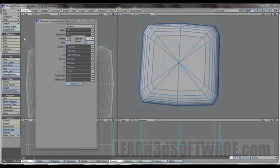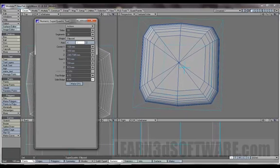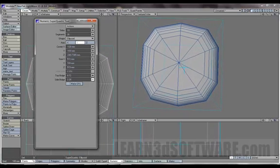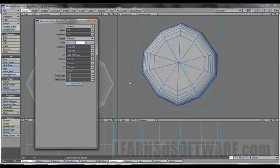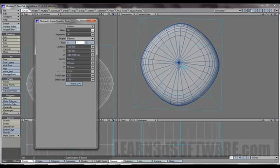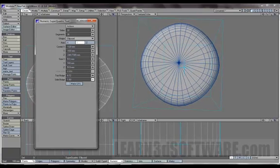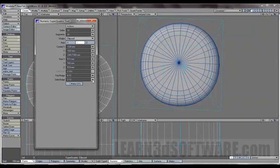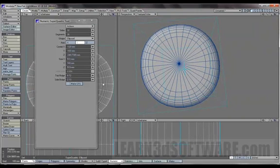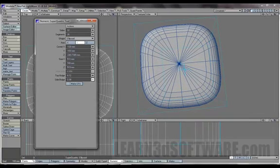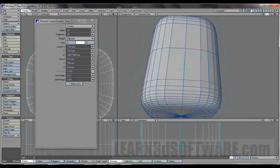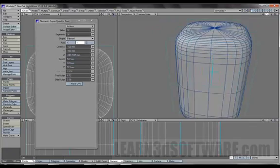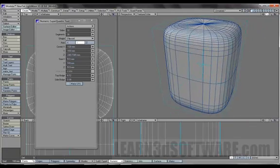Side bulge does similar to what the toroid did. You can tighten up those quad corners. Let's add more sides to this. You can make this pretty much perfectly round or you can quad it out.